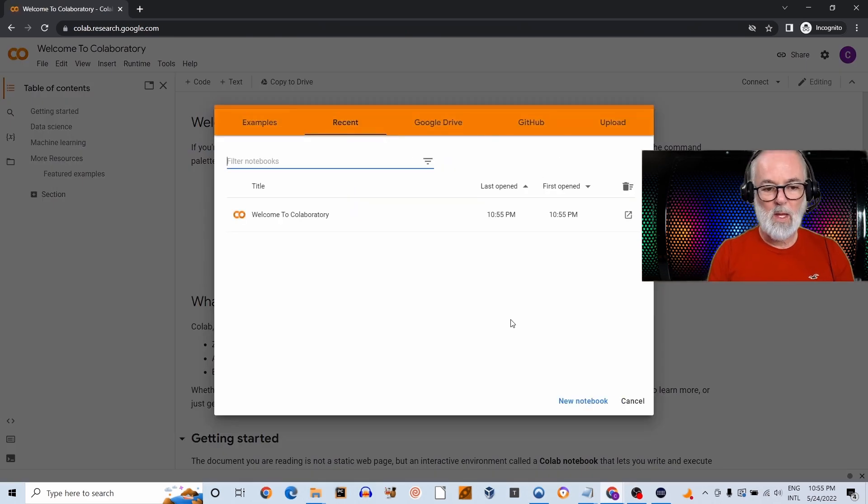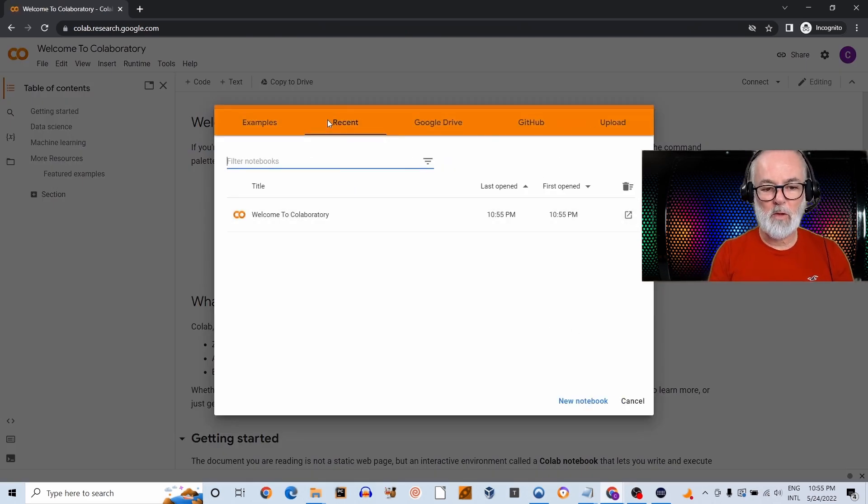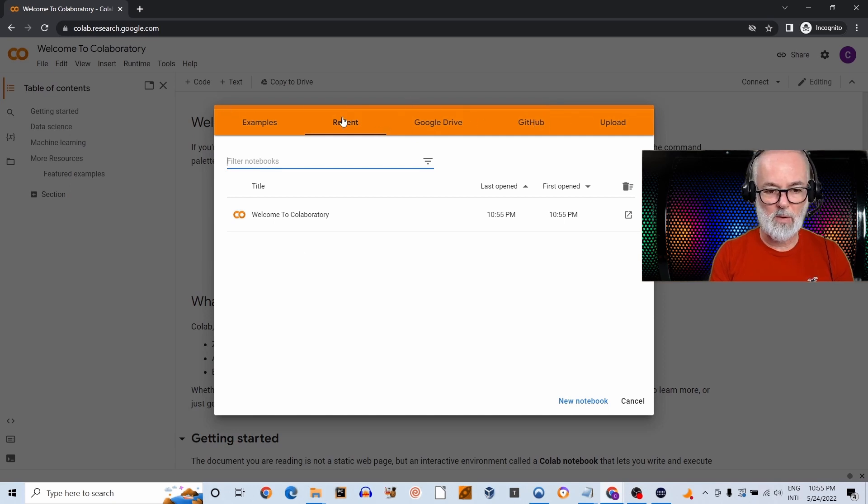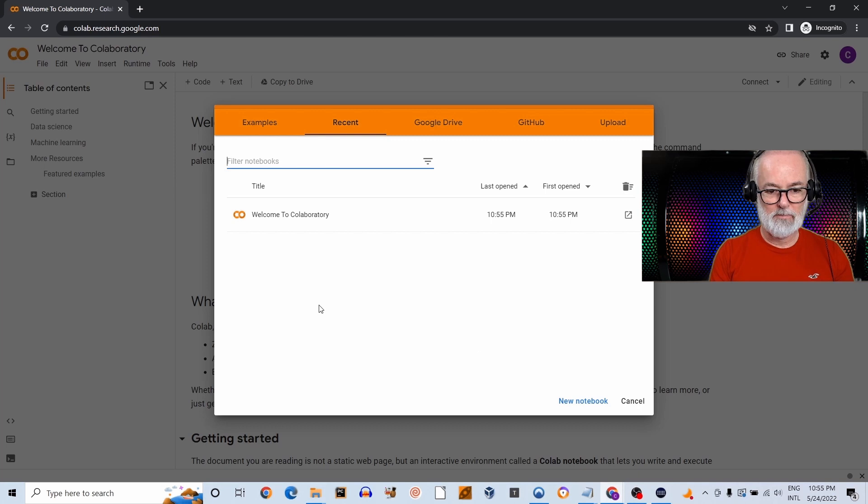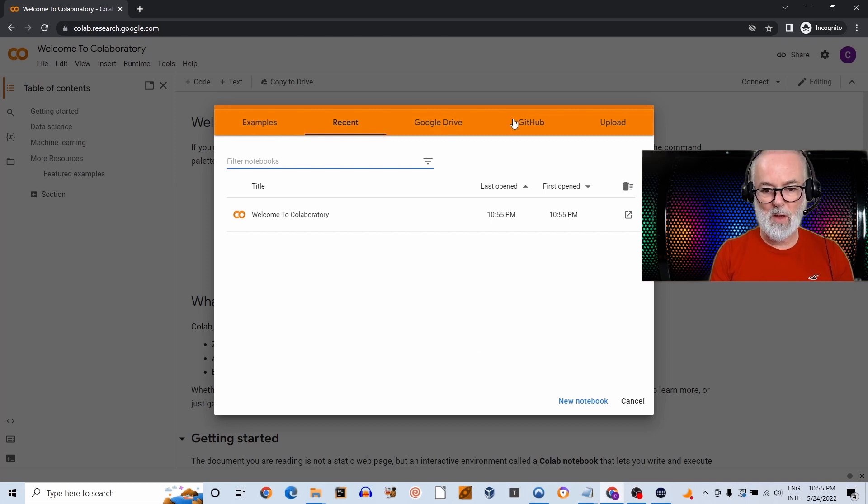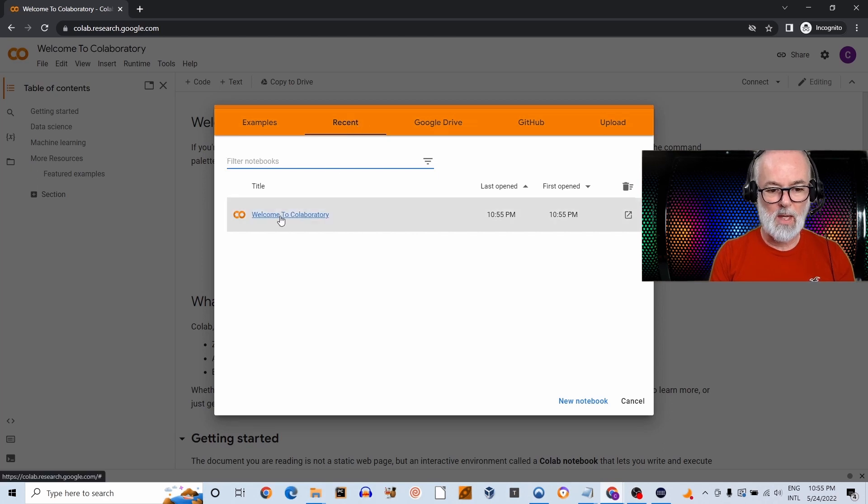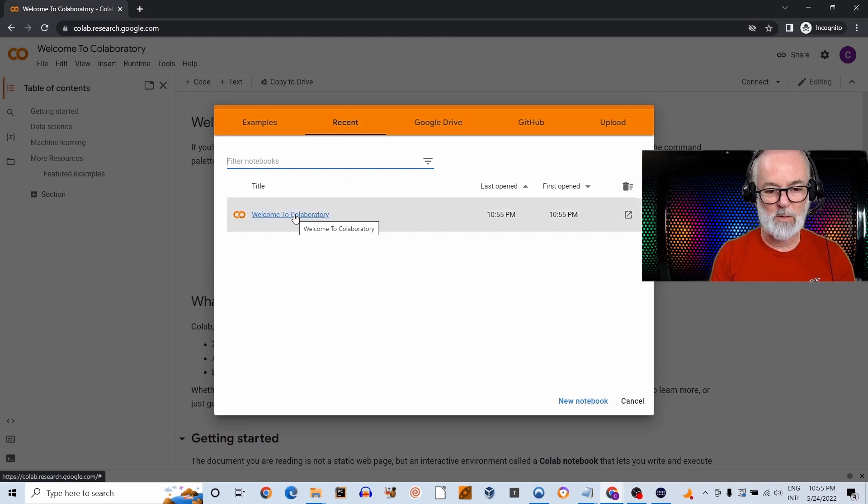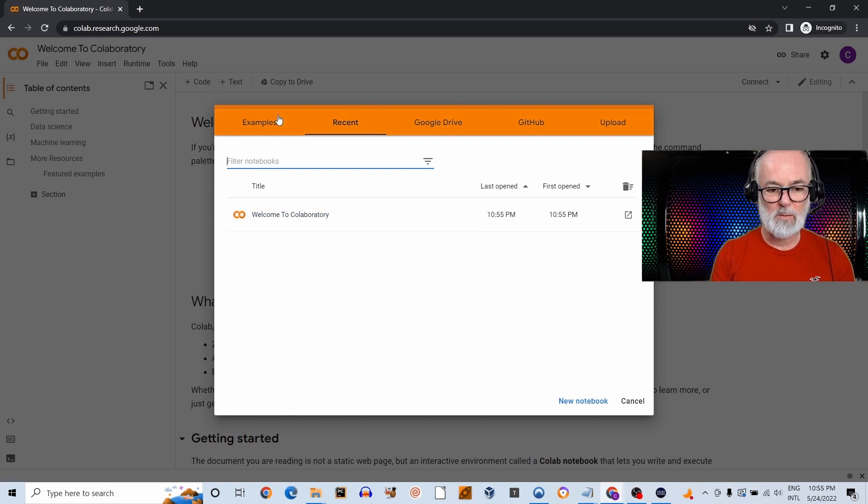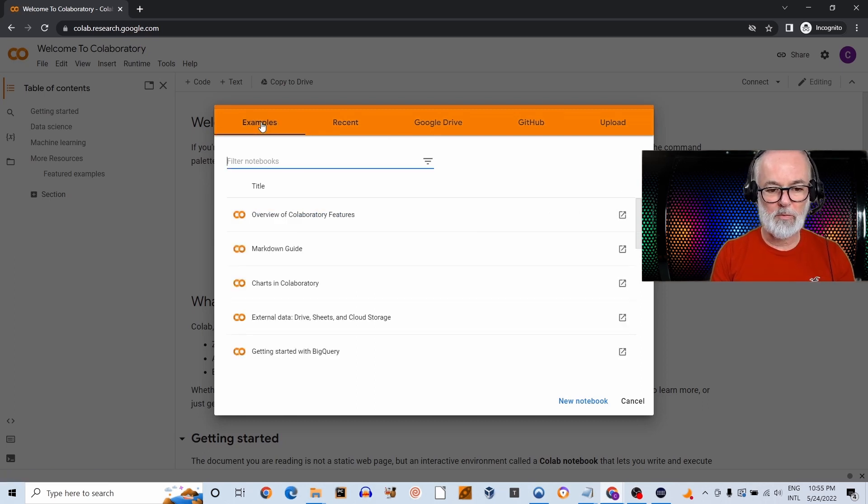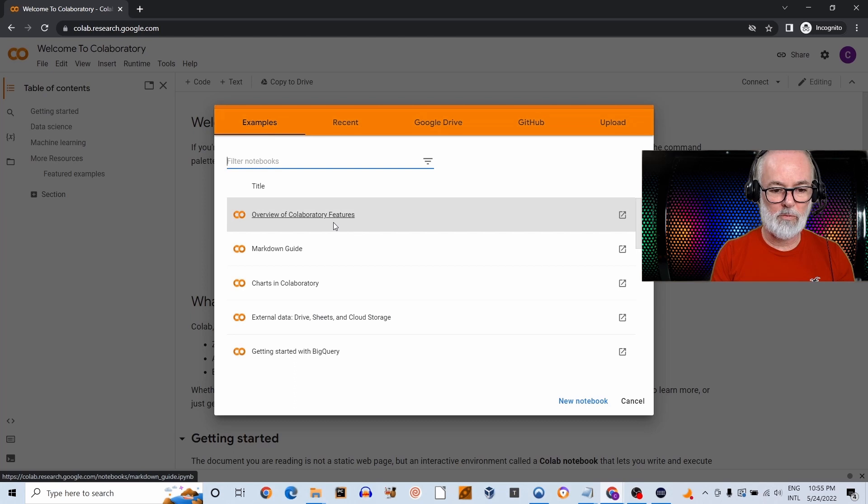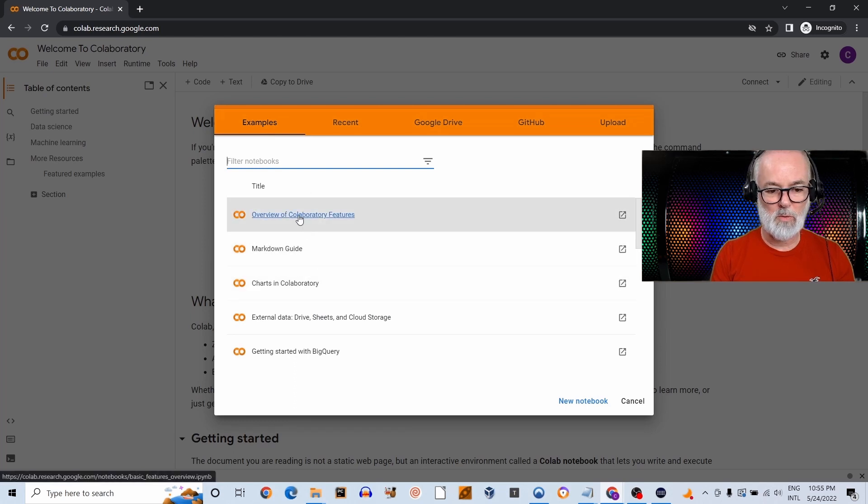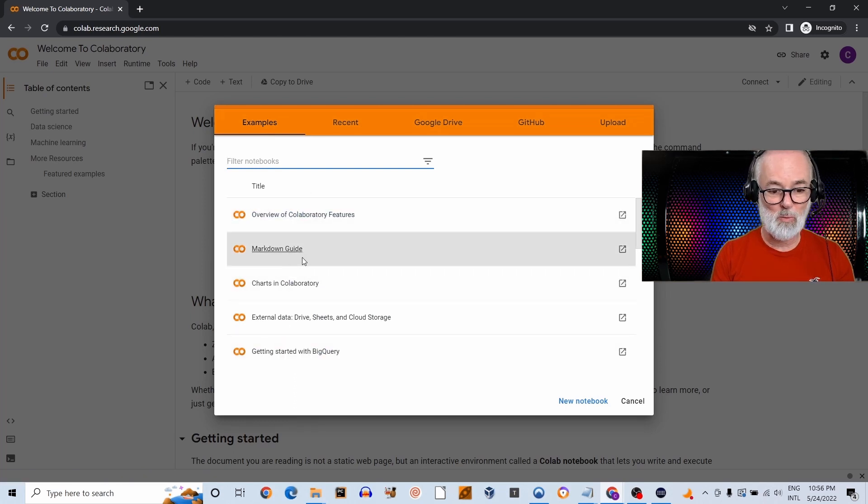Okay, and finally this is the first page you're going to see—this little box with this orange header over here. There are several tabs: Examples, Recent, Google Drive, GitHub, and Upload. So currently we are on the Recent tab and it's basically a notebook that gives you introductory information about Colab.